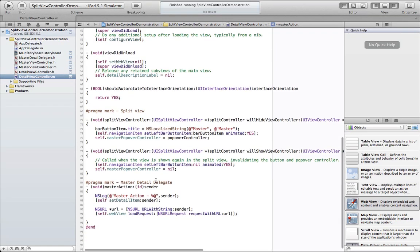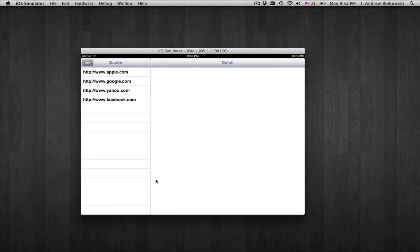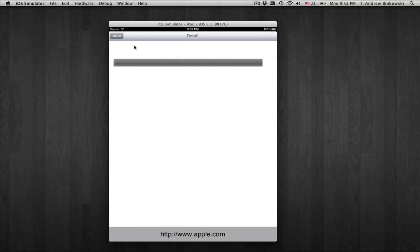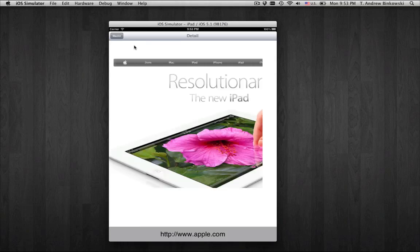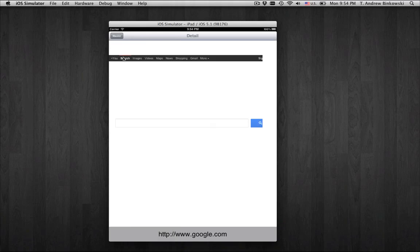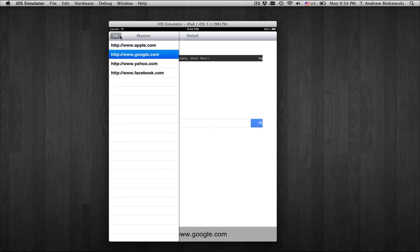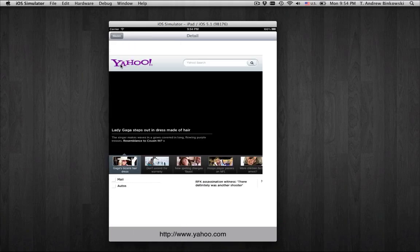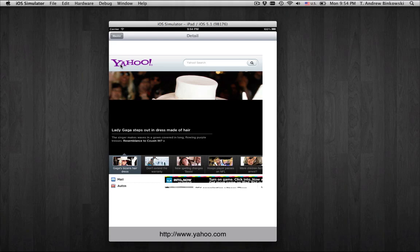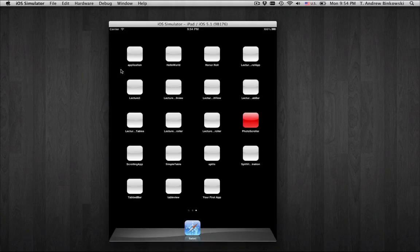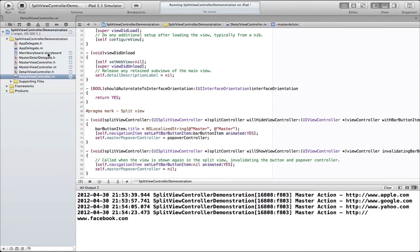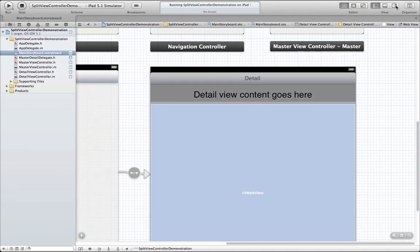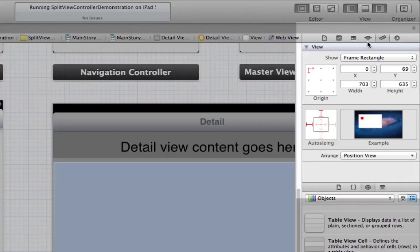Now, when we build it, we can see when we click on the table cells that the UIWebView is loaded up with the URLs.